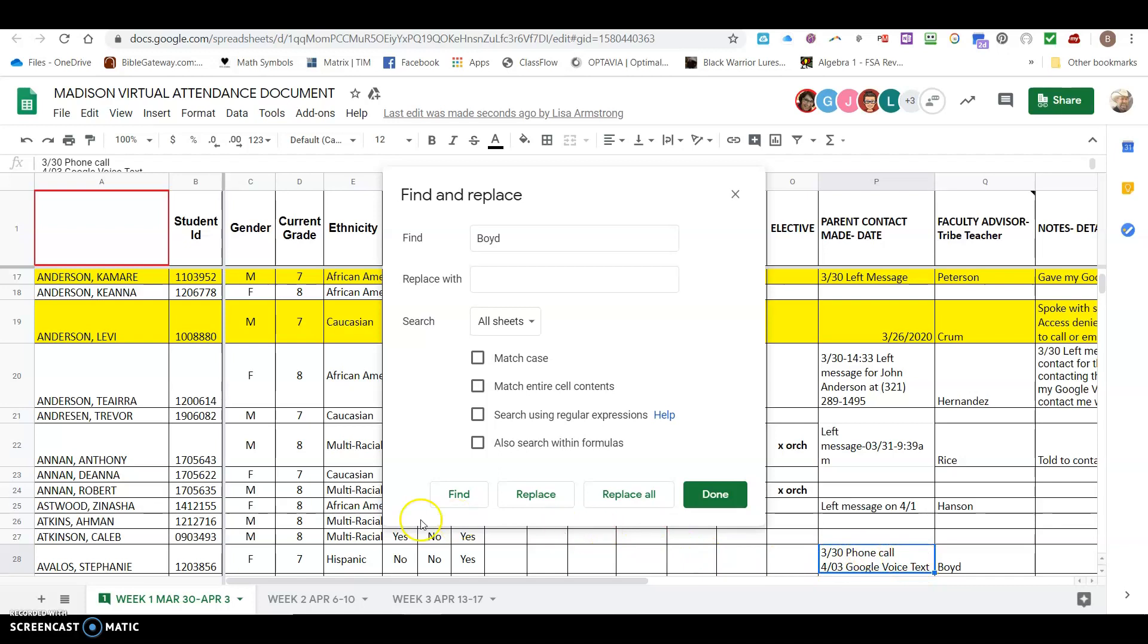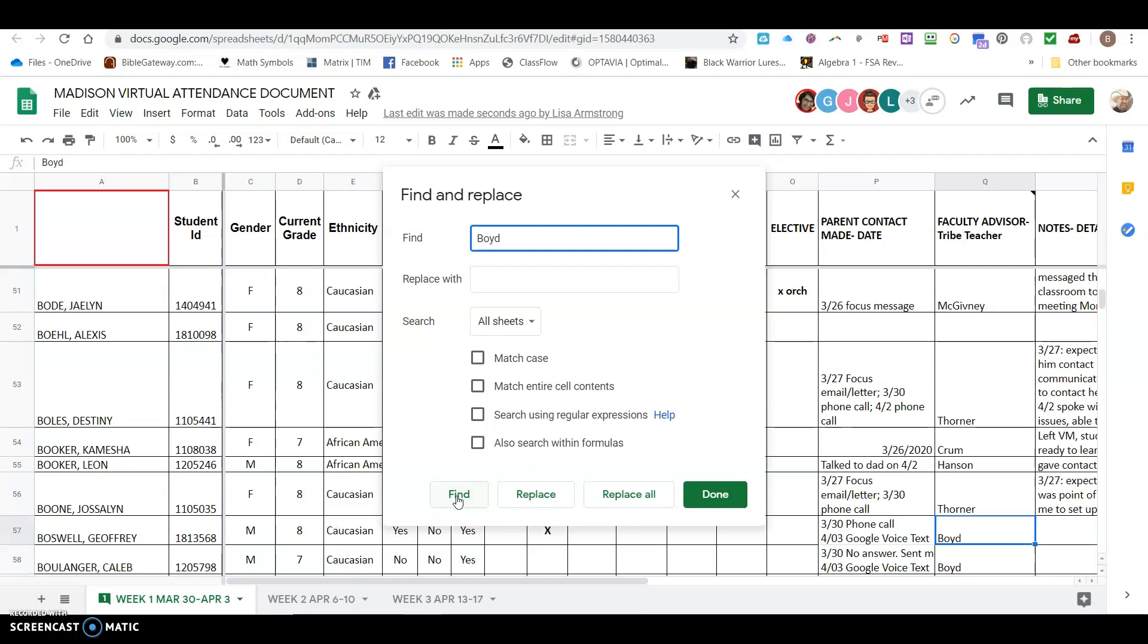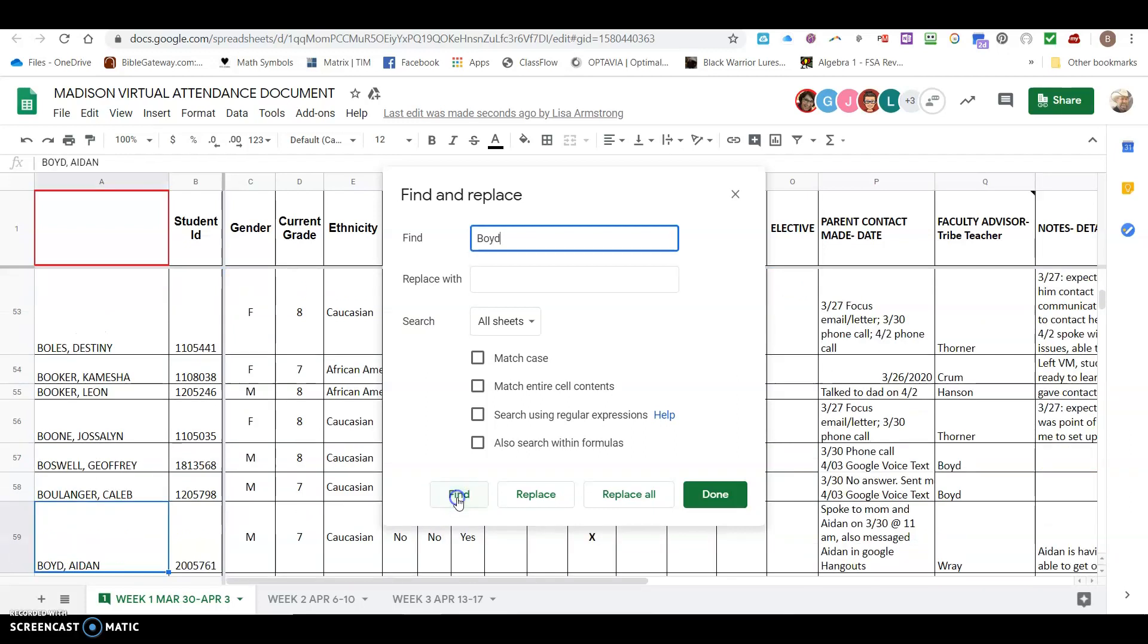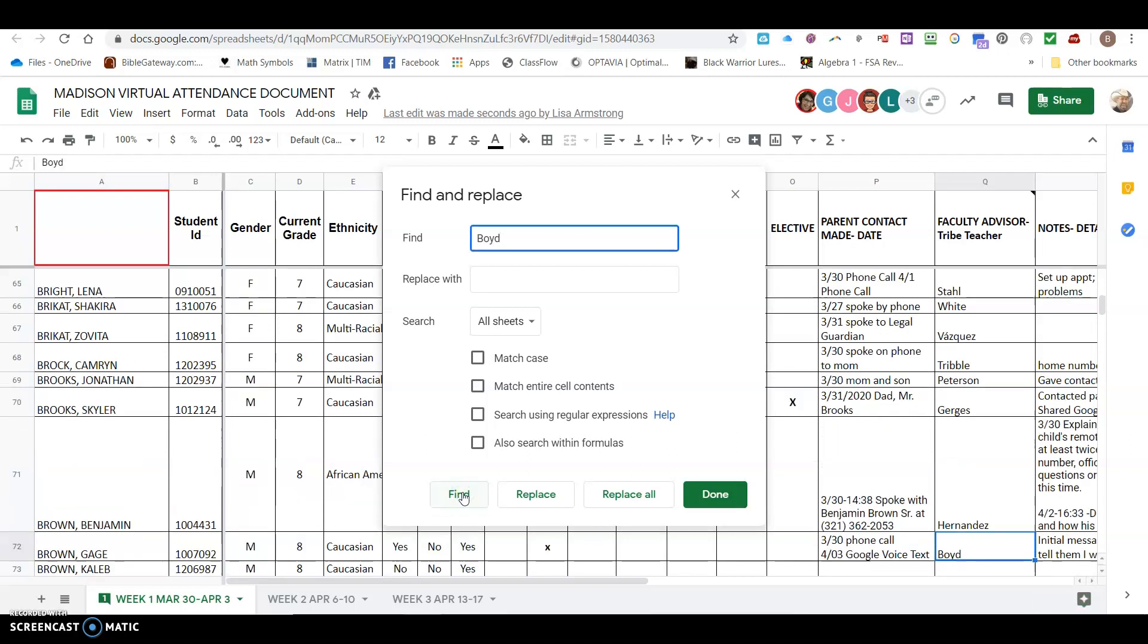Then to move on to the next occurrence I'll click on find again and it will go to the next occurrence and then the next occurrence, and so on and so forth. It will walk me through the entire document finding my name in the document.